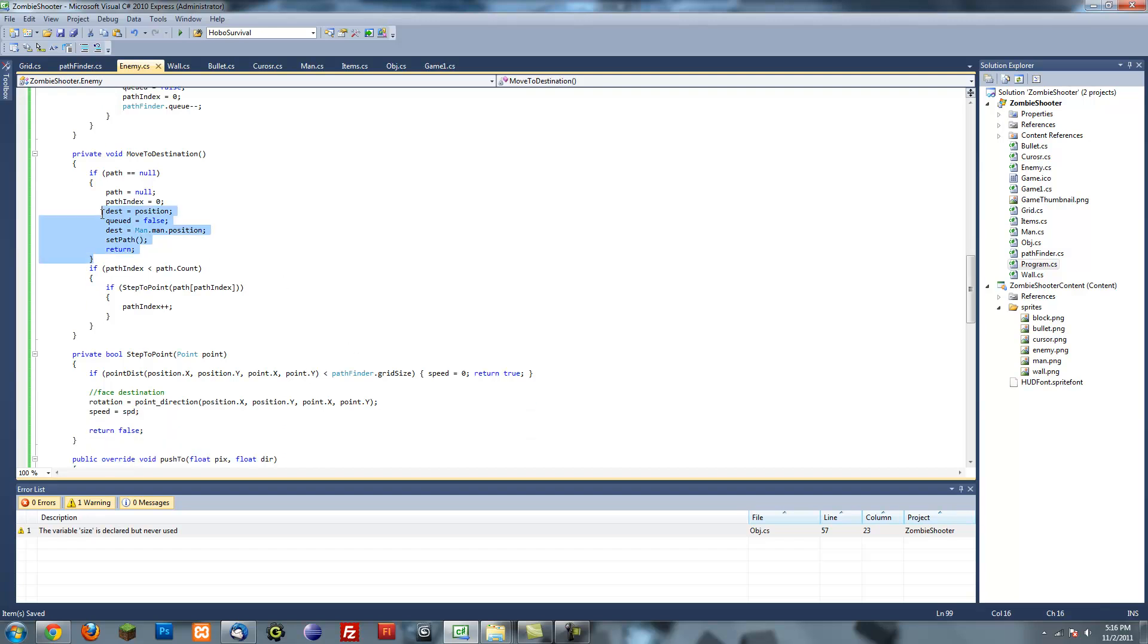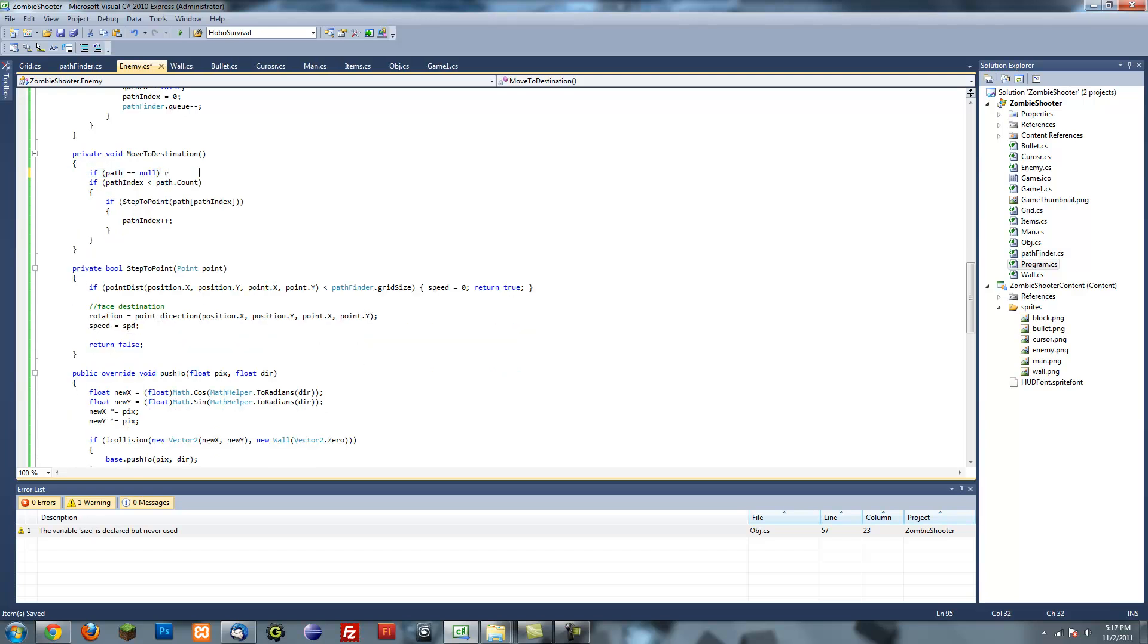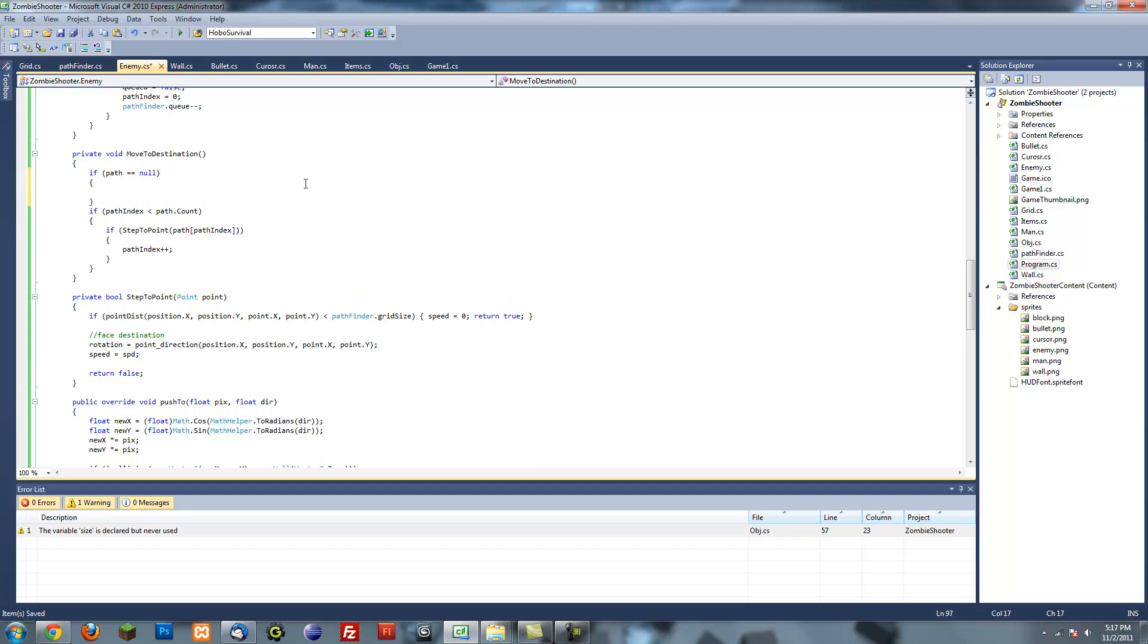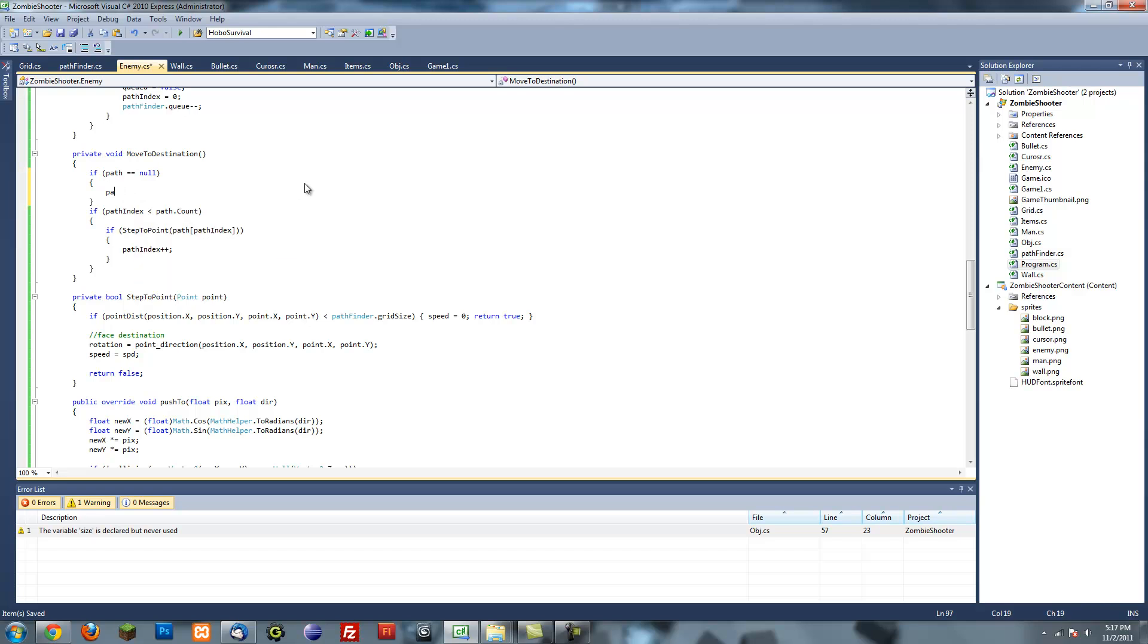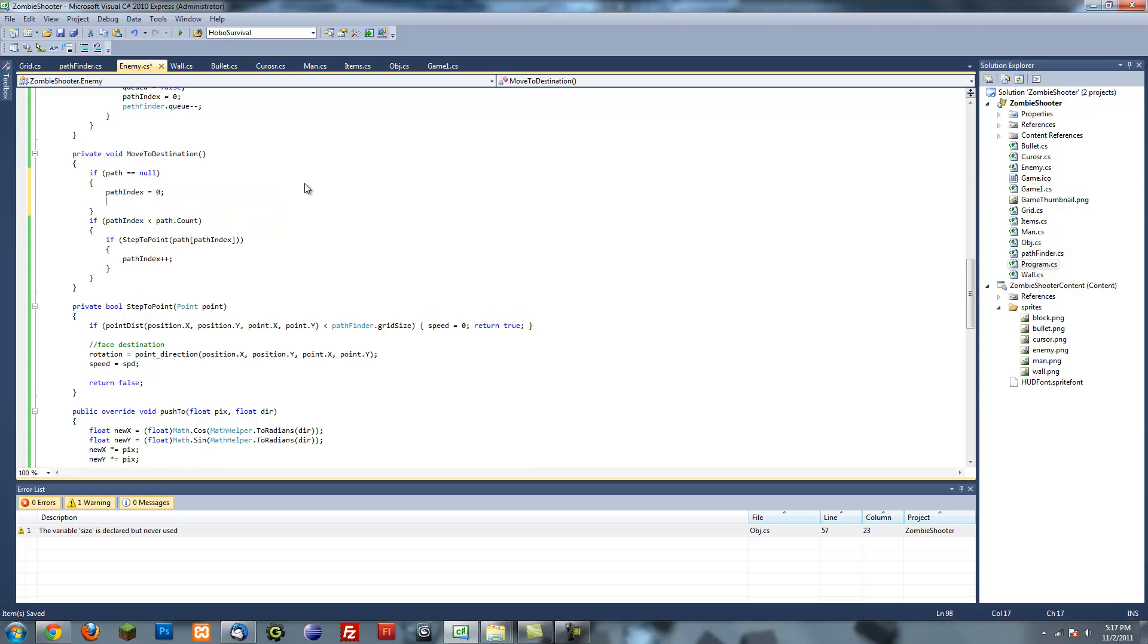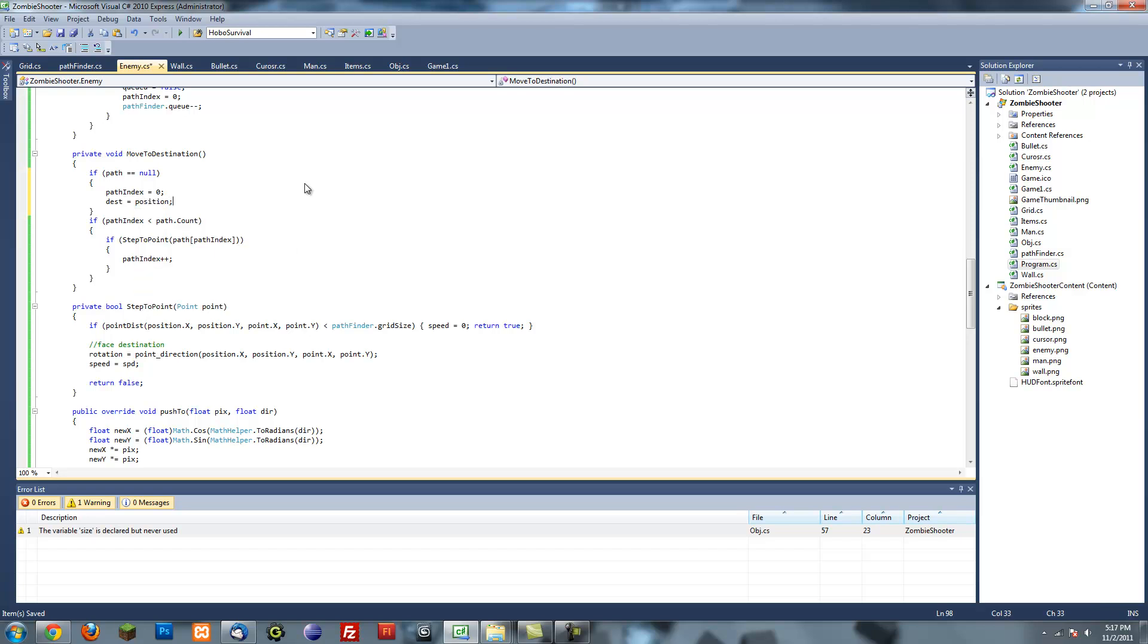On the move destination part, remember this is actually what we used to have. It used to be like this, but now we want it like this. We want to put path, actually we don't have to put path equals null, path index equals zero, destination equals position.